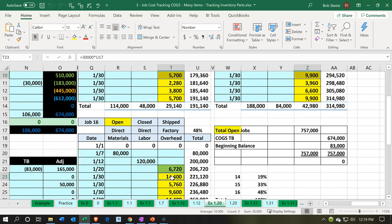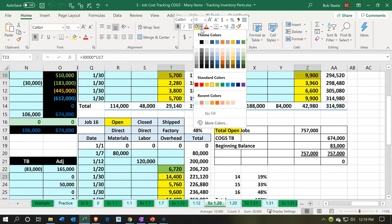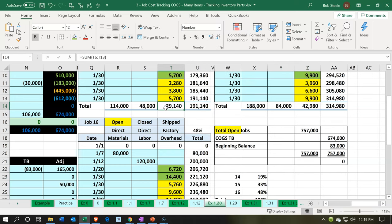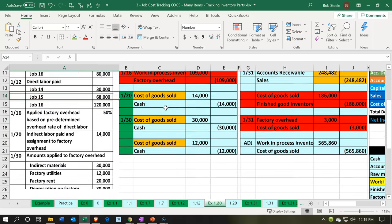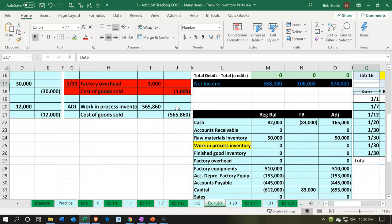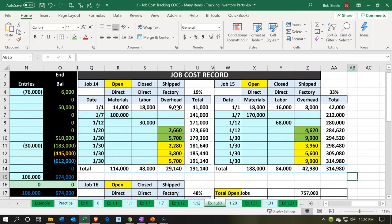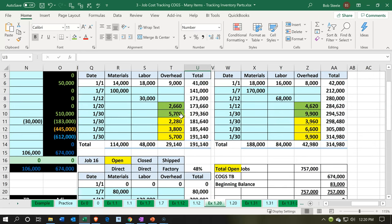I'm going to go back to Excel and make those items green to indicate they've been completed. Next is factory utilities — utilities on the factory where we do work and jobs. We want to apply it to the cost of the job, but we don't know exactly how, so we're going to use a percentage allocation method. Same transaction: debit cost of goods sold, credit cash — we're paying the utility company, like Edison. The cost of goods sold goes up, and we need to support that by breaking it out by the jobs using our percentages: 19%, 33%, and 48%.